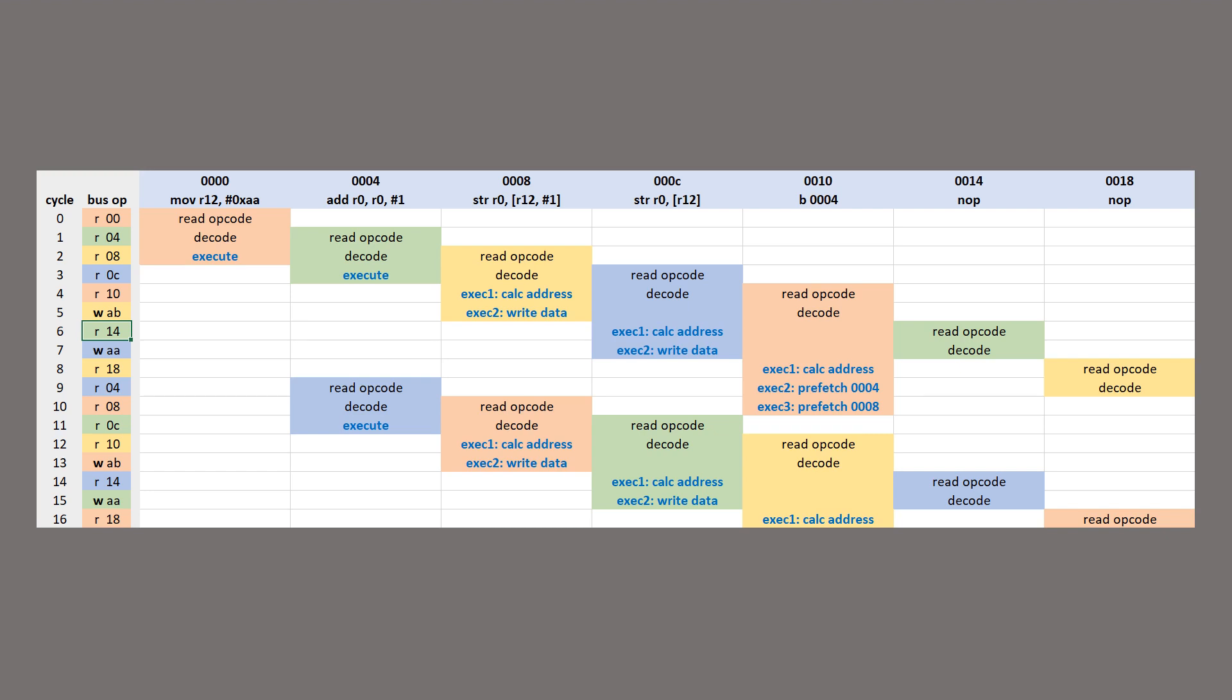To try and understand the flow better, I logged all the bus operations in a spreadsheet and annotated it like this. Each column represents one instruction in the program, and I also colored the actions taken by the CPU into blocks according to which instruction was responsible.